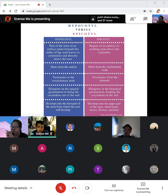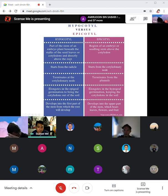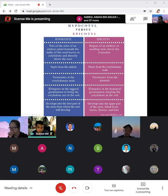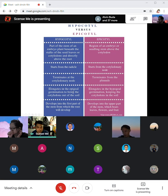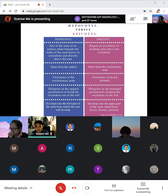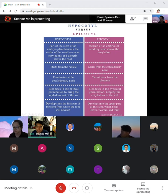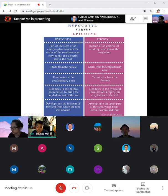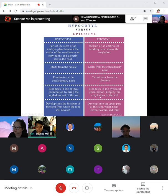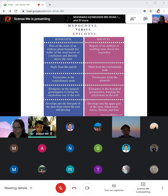The hypocotyl is the part of the embryo stem beneath the cotyledon, directly above the roots. It starts from the radicle and terminates at the cotyledon — it elongates in epigeal germination. The epicotyl elongates in hypogeal germination. Hypocotyl elongation causes epigeal germination, not hypogeal — they are contrasting names. For the epicotyl, it elongates in hypogeal germination, keeping the cotyledon in the soil, just like corn and rice. The mung bean — the green bean — is an example of epigeal germination.